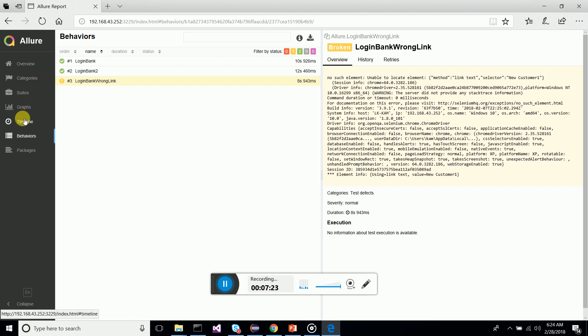This is how we integrate Allure reporting into your Selenium WebDriver TestNG framework. If you like this video, please put a like and start integrating Allure reporting to your Selenium TestNG framework. Thanks guys!